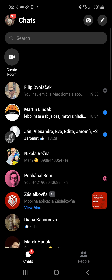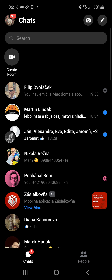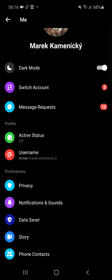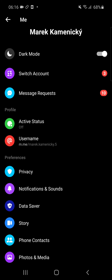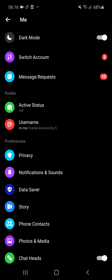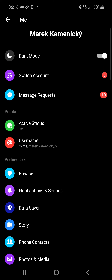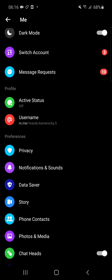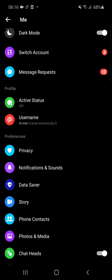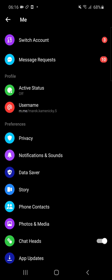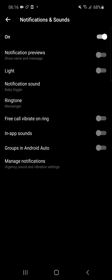The first thing you want to do is go to the top right corner — your profile. Right here you're gonna see active status, and then under privacy, under preferences, you're gonna see notifications and sounds. Let's click on it.